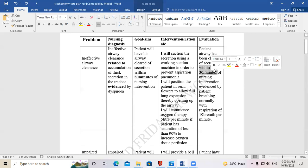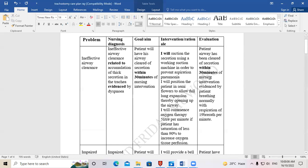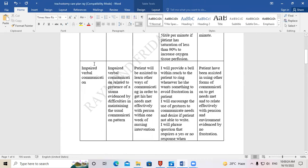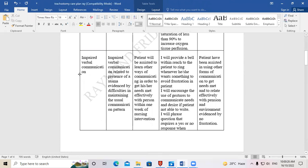An important note: in the goal you write 'within 30 minutes' — make sure in the evaluation you also write 'within,' not 'after.' Keep the wording consistent between the goal and the evaluation.